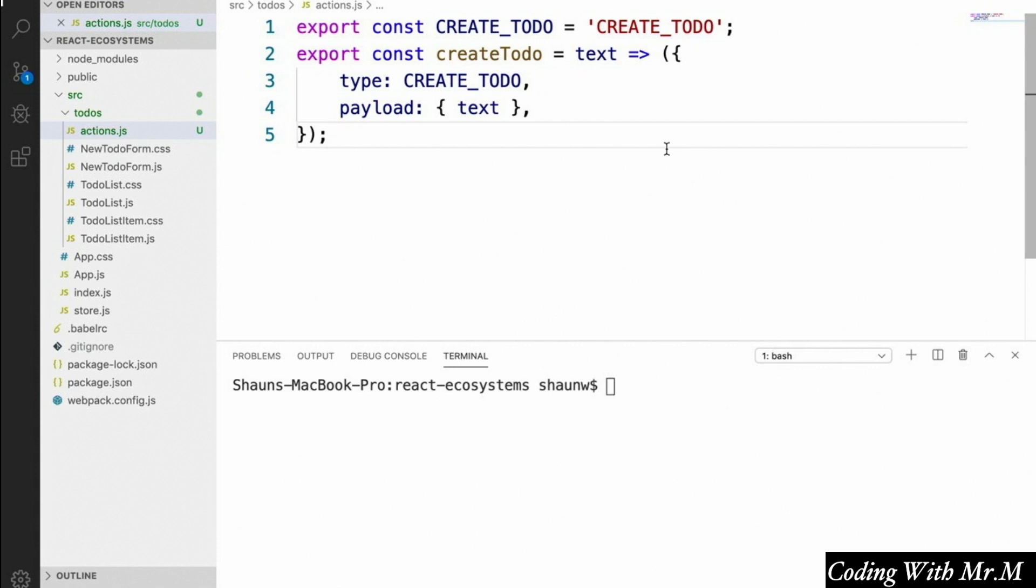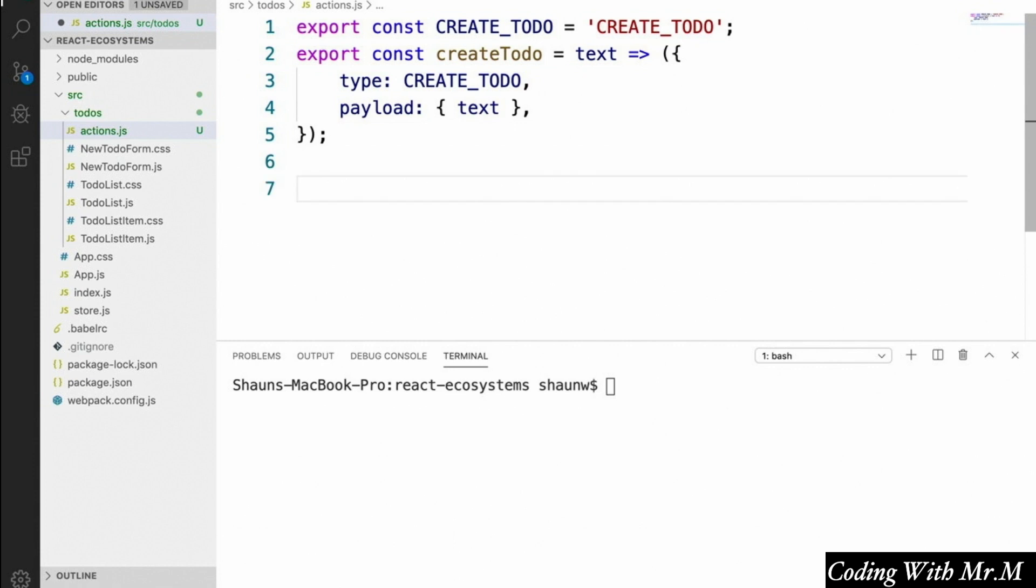In this case, we would still create an action creator, it just wouldn't have any arguments. So that's our first Redux action type and action creator that we'll be making use of when the user enters a new to-do item and clicks create to-do. What we're going to want also is an action type and action creator for when a user wants to remove an item.